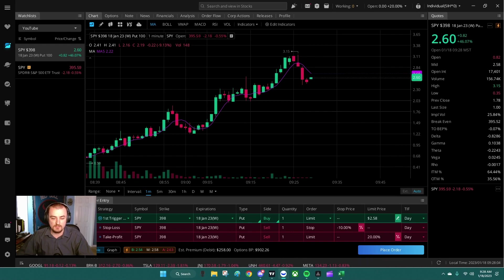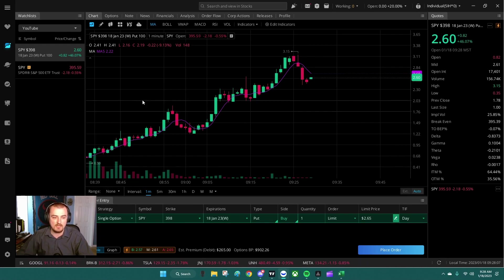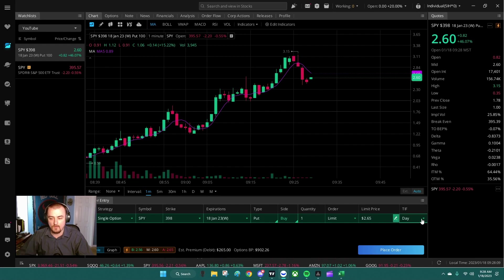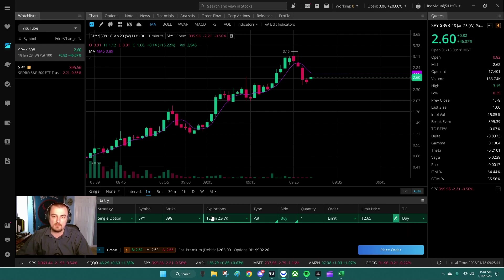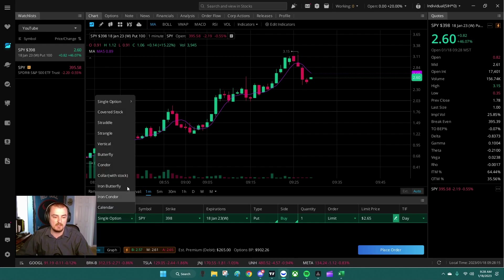Now if you didn't hit that first step and adjust your settings, you'll probably only see the single option where you can just buy one and you can't enter your stop-loss and take-profit order. So make sure you adjust those settings.